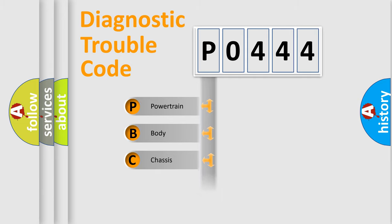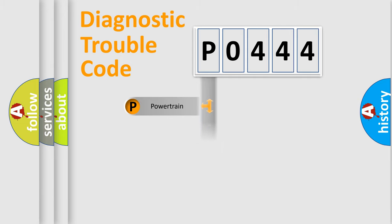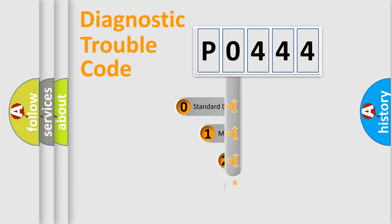Powertrain, Body, Chassis, Network. This distribution is defined in the first character code.